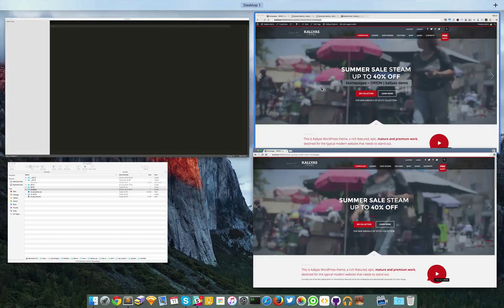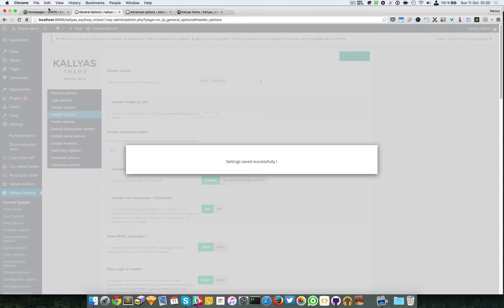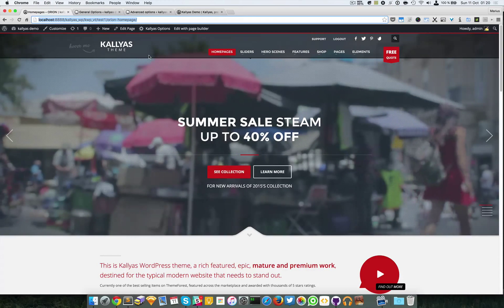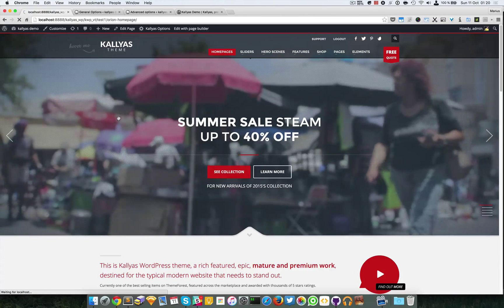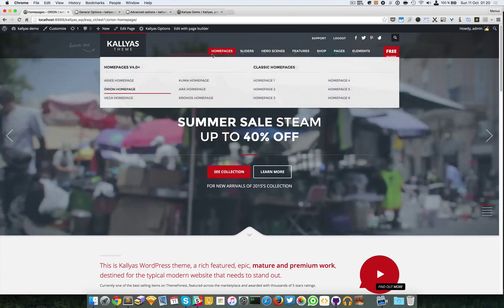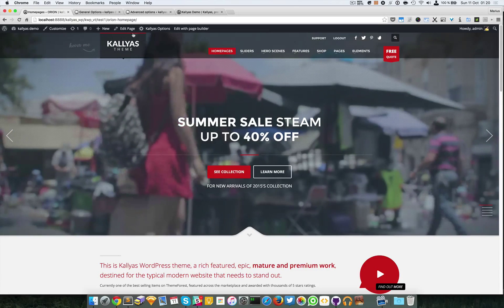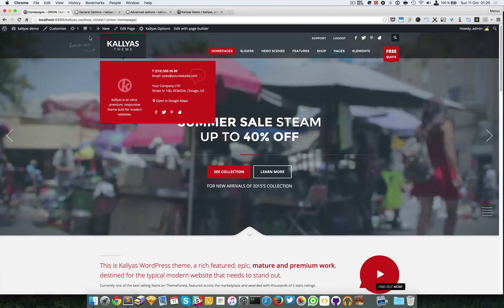Let me choose style 2. As you can see we can also have a custom height, it's usually 100 pixels. We actually recommend playing with these options and seeing which one fits better — it's up to you. As you can see, this one has the logo boxed into a darker background.